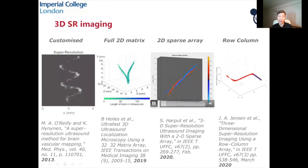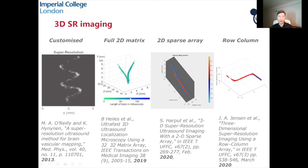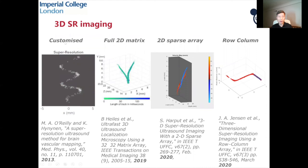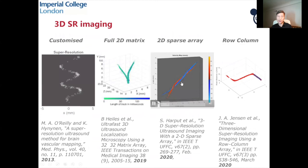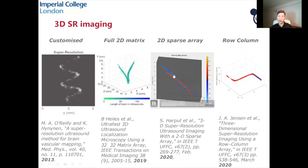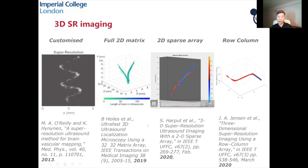There are different studies on 3D super-resolution imaging using different types of probes: a helmet-like probe, a full 2D matrix array, a sparse array, and a row-column array. For example, in one case two twisted microtubes of 200 microns each can be spatially resolved by a 2D sparse array.